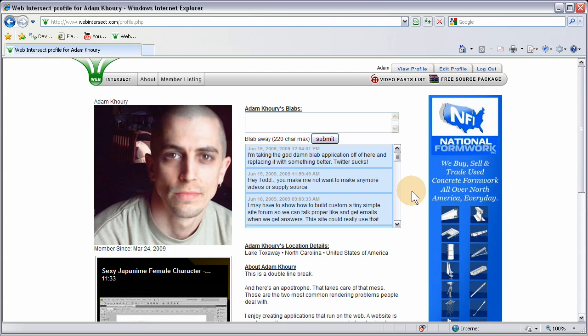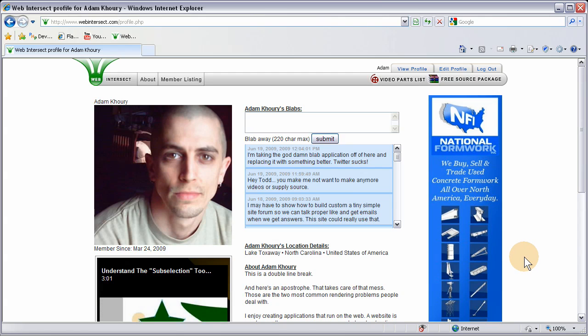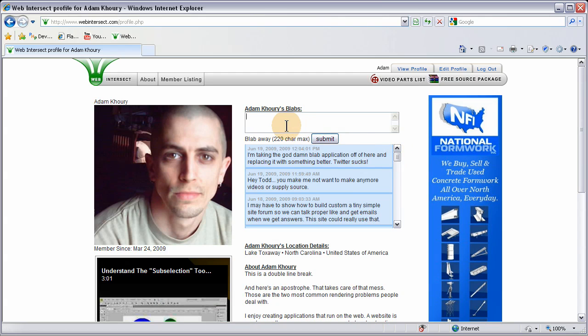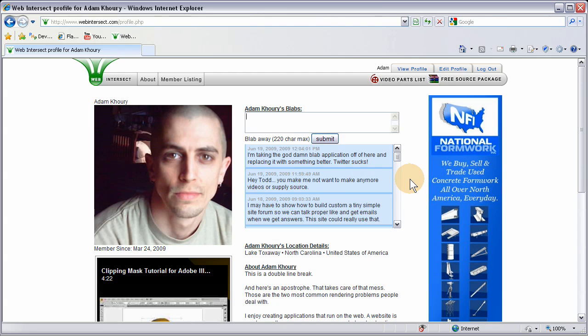Now what we're going to do is make sure we cap off, and this is going to be just a few lines of code and very simple to do. Every time the member blabs we're just going to slice off the top or the tail end of their whole list in the database. It'll be like a whole cycling type system of blabbing.